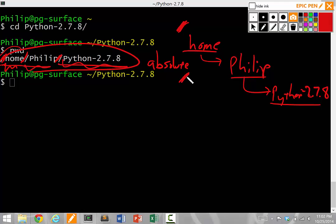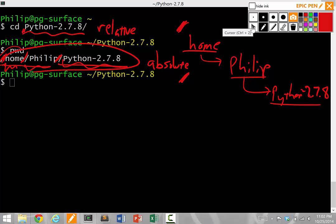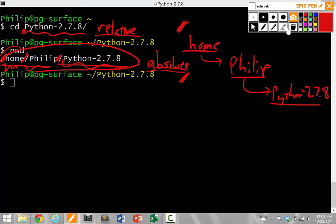So absolute paths always start with a slash. And this thing up here is called a relative path, which means it does not start with a slash. It starts with anything except for a slash. Okay, so the rest of this 10 minutes, we'll be talking about the difference between relative and absolute paths and when you should use each.